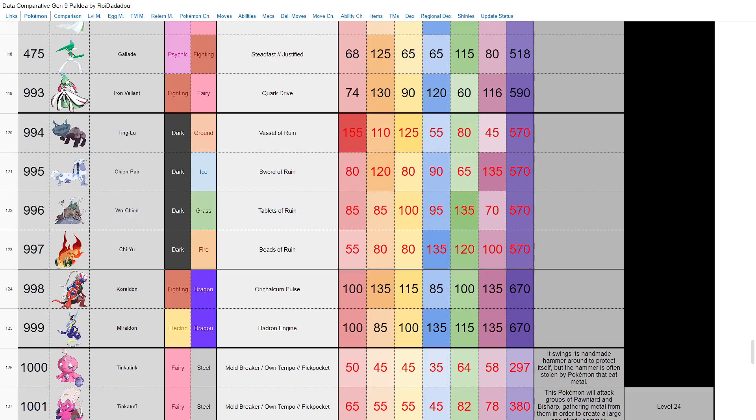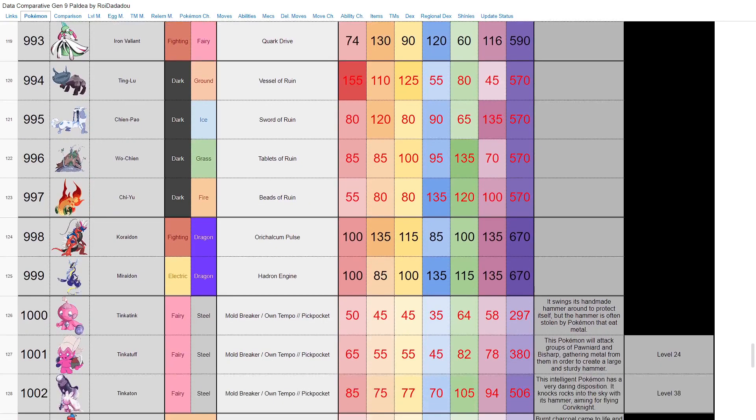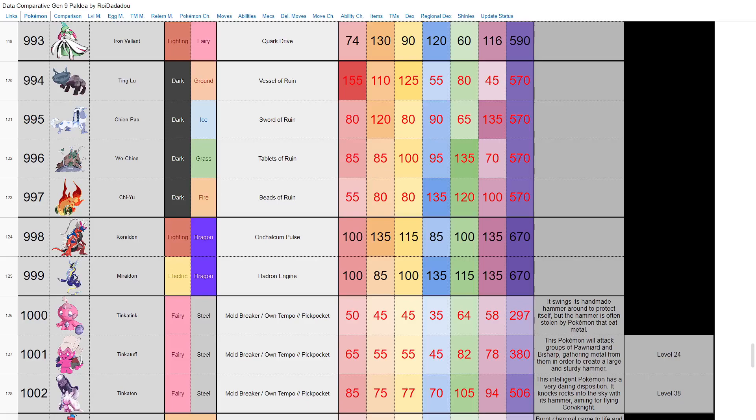Obviously Koraidon, Miraidon—fighting dragon, electric dragon. Orichalcum Pulse I believe sets up the sun, Hadron Engine sets up electric terrain. They're basically the same Pokemon but they have swapped like stats around. Both base 670. I mean it is what it is. I love them, I love both of their designs. I know that they're ride Pokemon in the game, but I'm assuming obviously you get to use them in battle at some point too. I don't know. I try not to spoil myself on the story before I play the game.